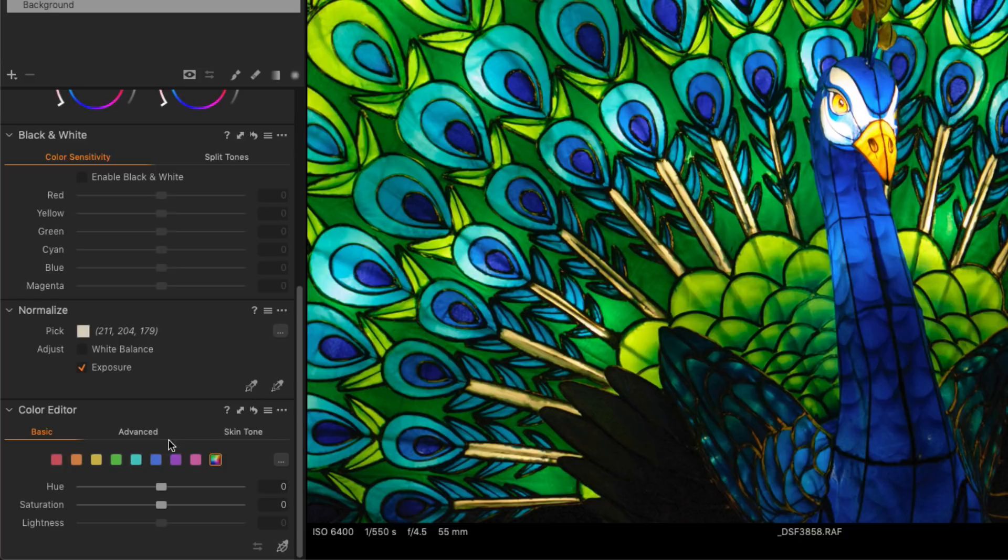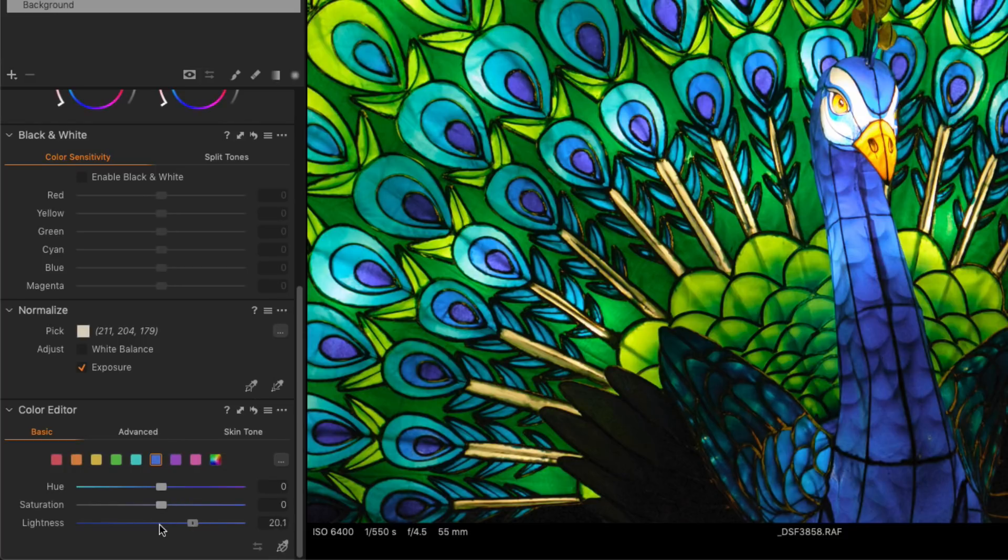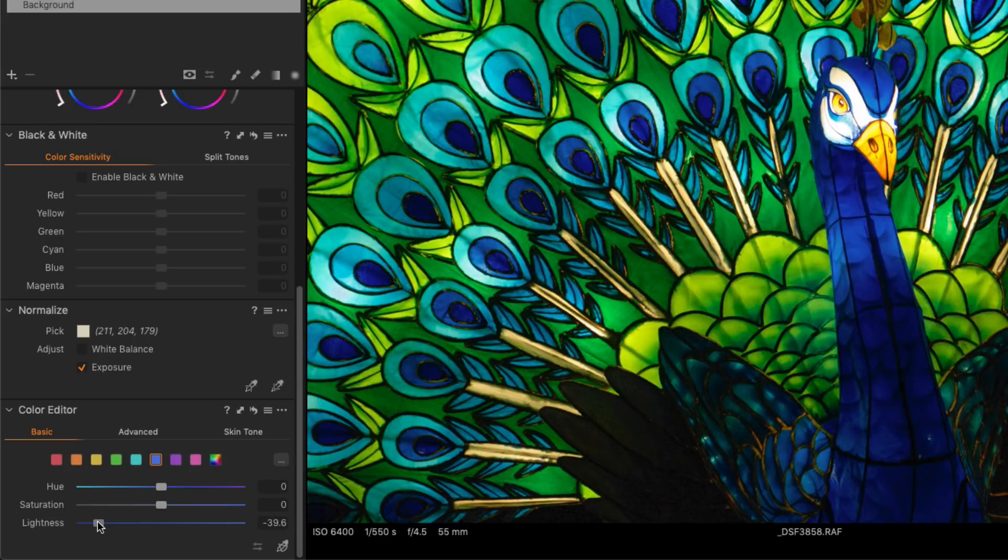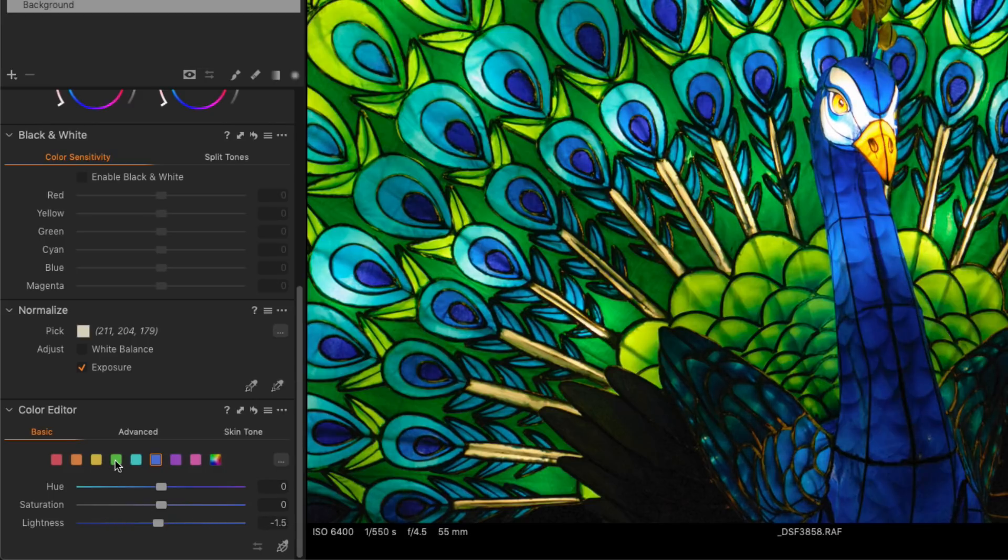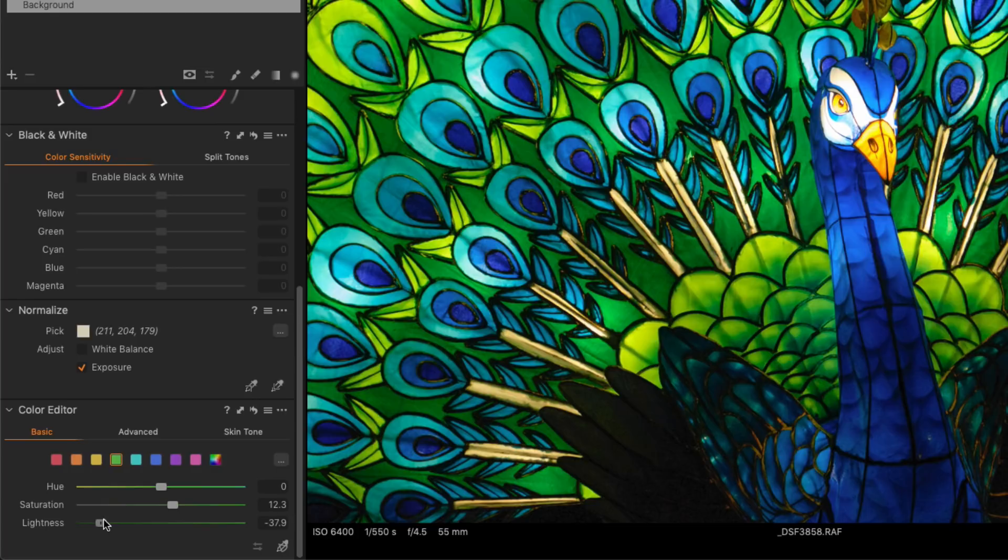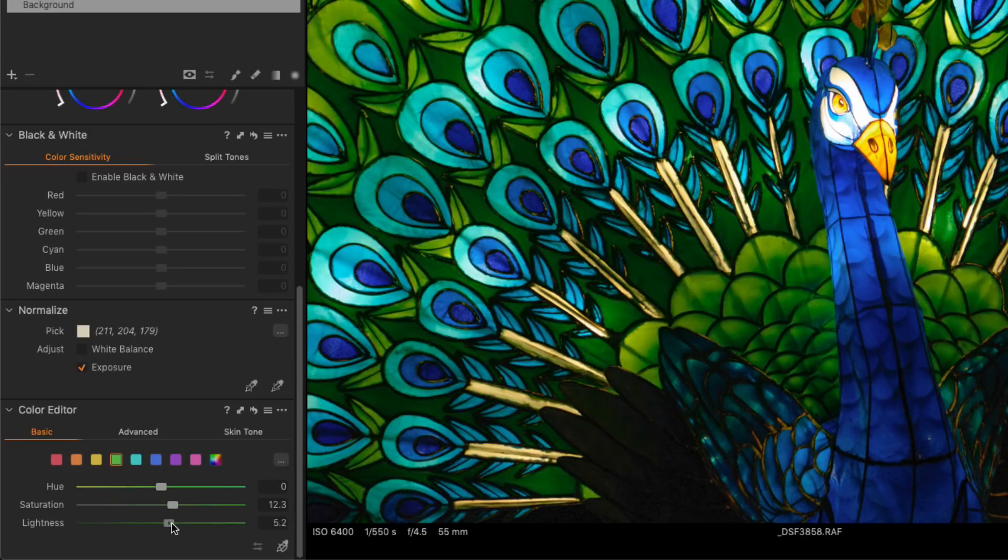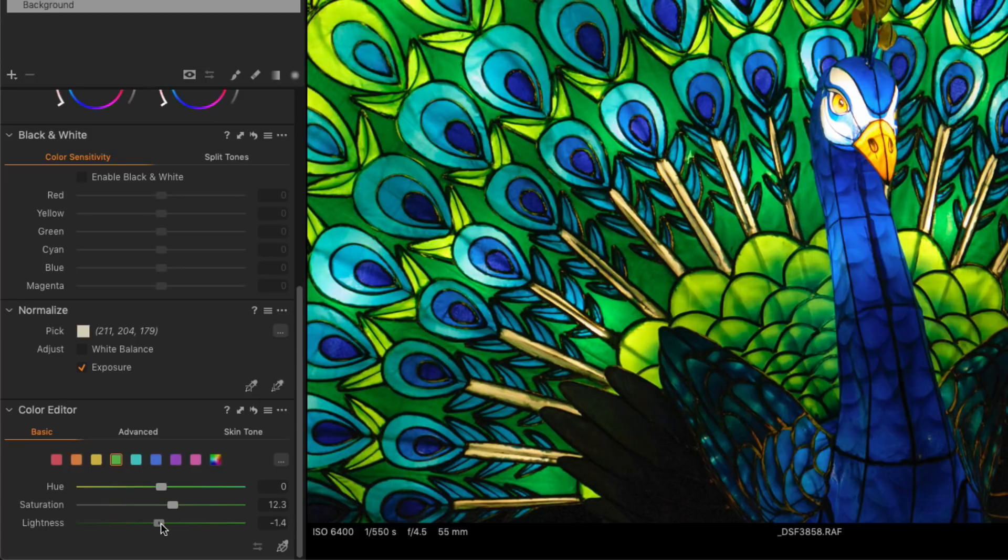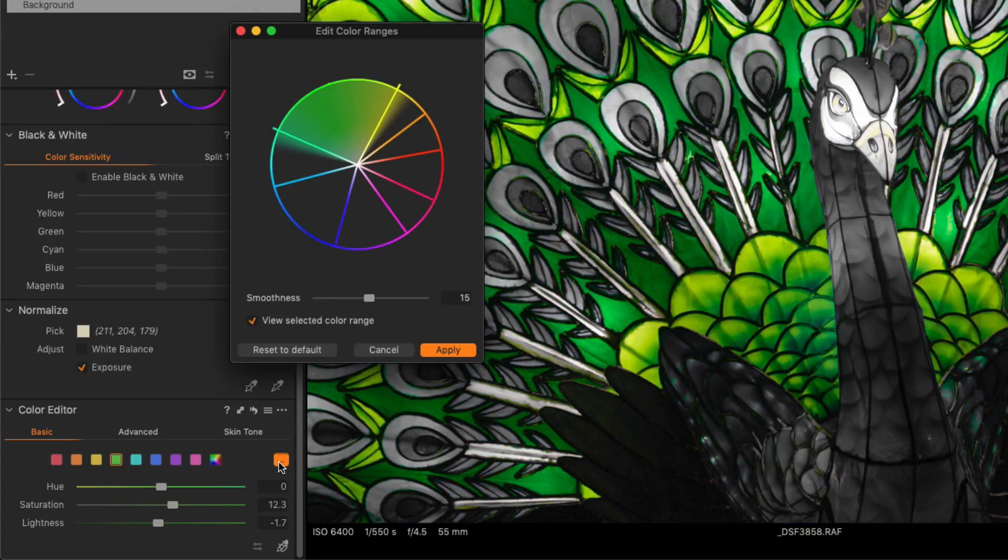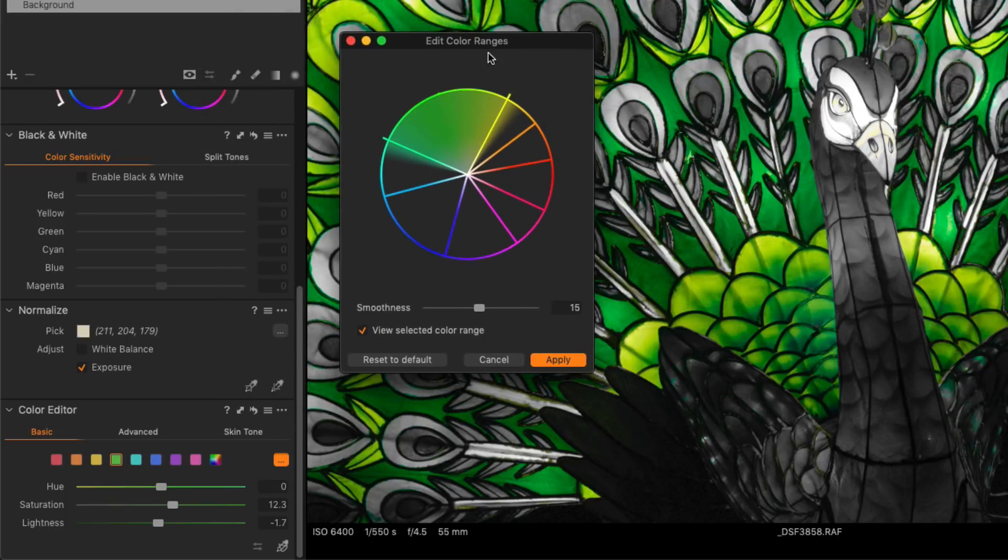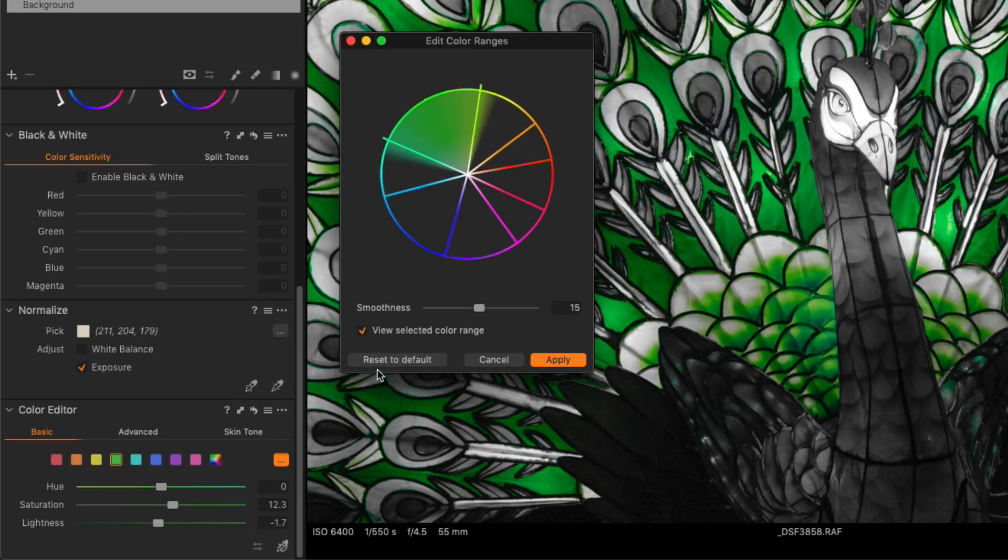They're not just cosmetic; there's actually quite a few functional changes as well. For example, in this image say I want to change the blue, I just select the blue and then I can change the values here. Or if I wanted to change the green, I can change the values like so. You can still change the color ranges by clicking on this little dot-dot-dot button. This brings up the edit color ranges, which allows you to change the values much like you could before.